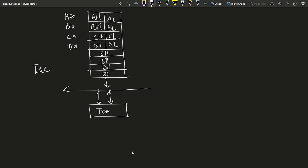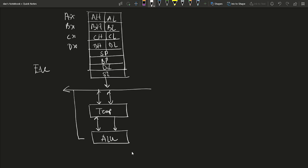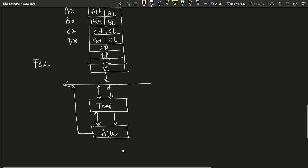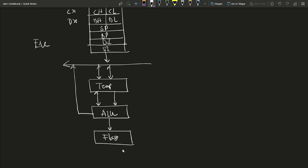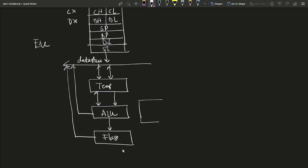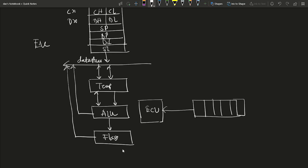From the internal bus, data connects to a temporary register, which then feeds the Arithmetic Logic Unit (ALU) where arithmetic operations are performed. From the ALU, data returns to the internal data bus, and a flag register is updated based on ALU output — flag values are also transmitted to the internal data bus. There is an Execution Control Unit (ECU) connected to the six-byte instruction queue (QE).